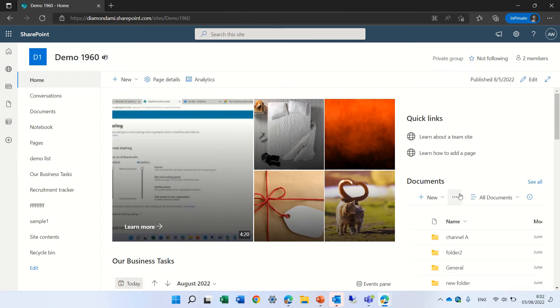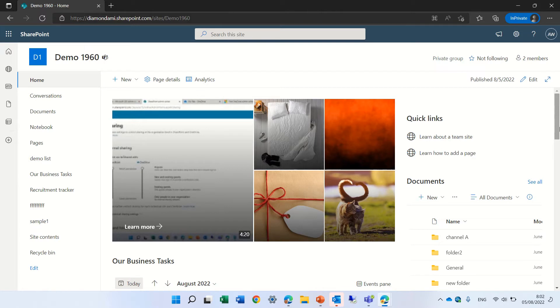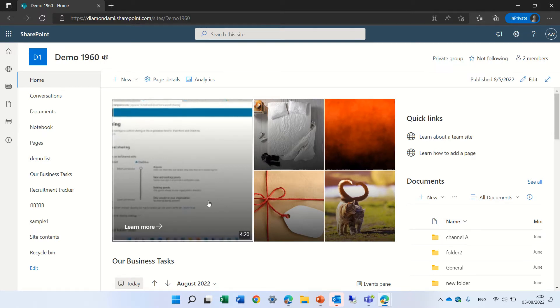Hello, this is Armi Diamond. In this episode I'd like to show you a new feature that just came out regarding the Hero Web Part. I'm in a team site, but it can also be a communication site.